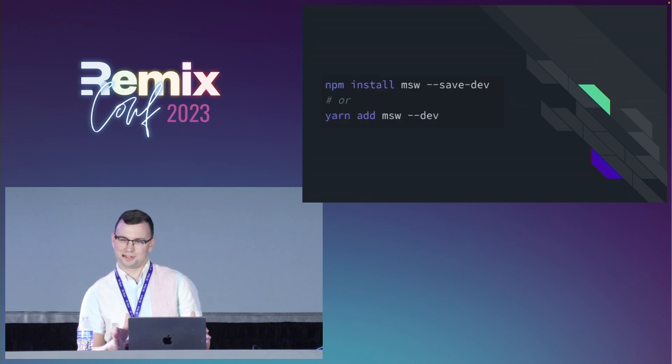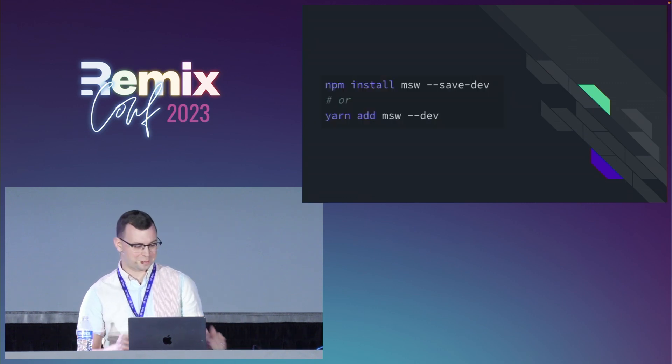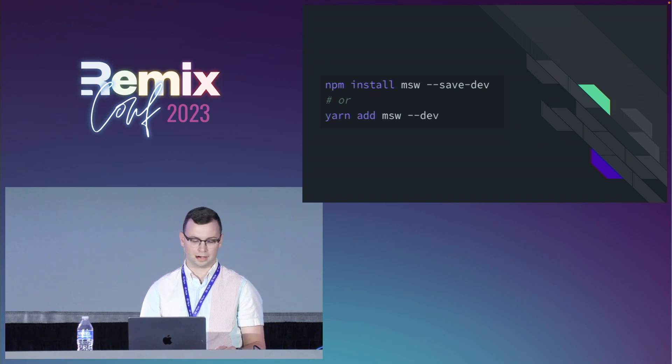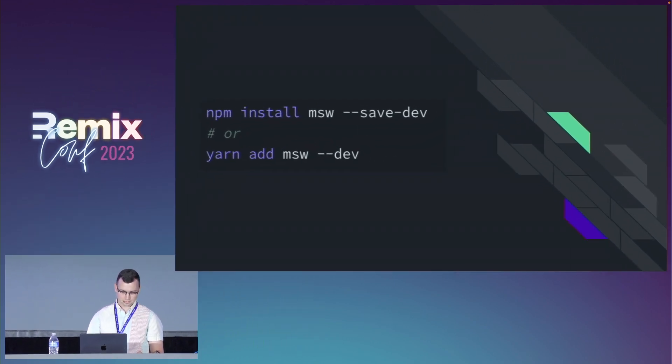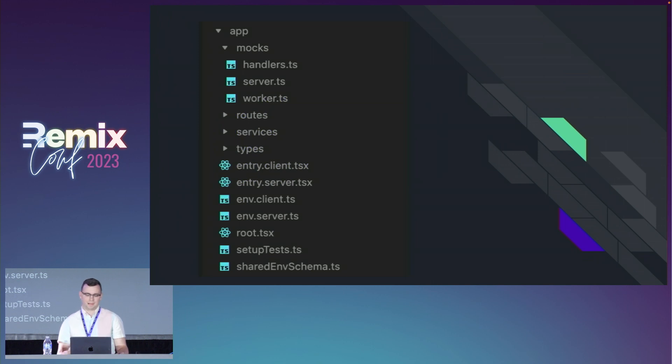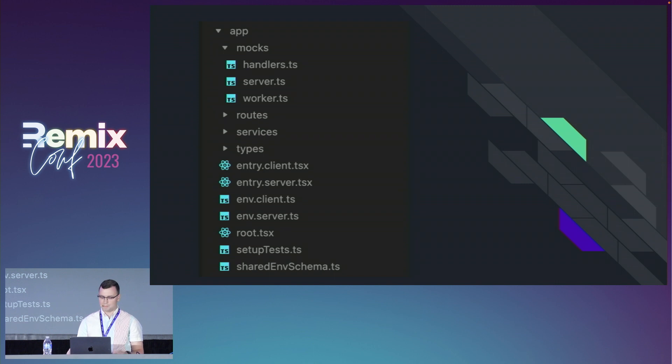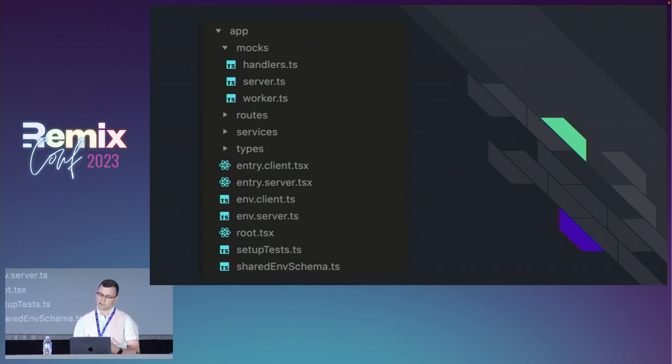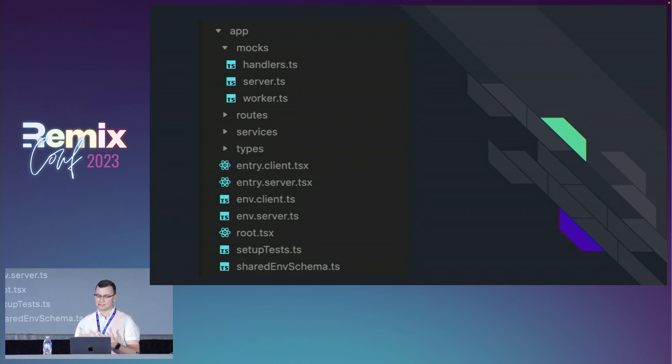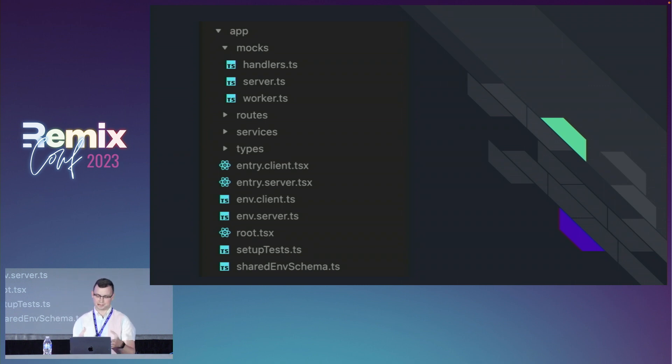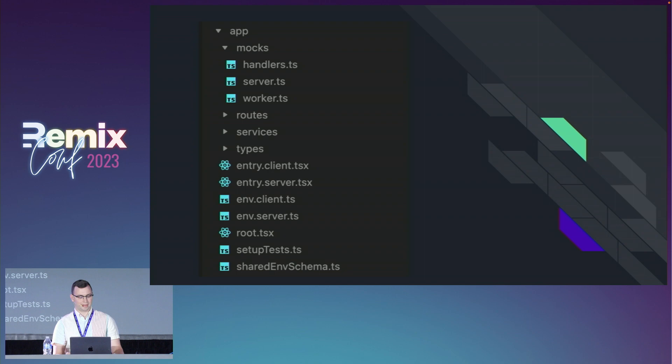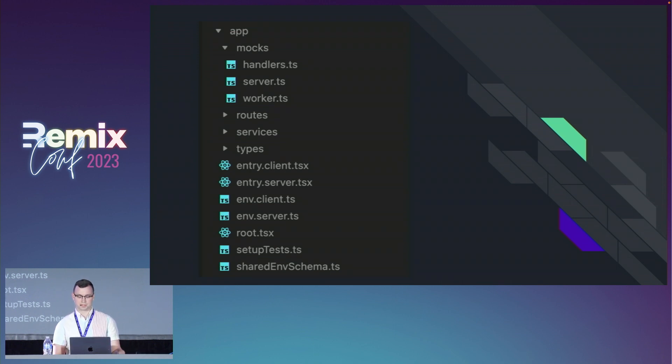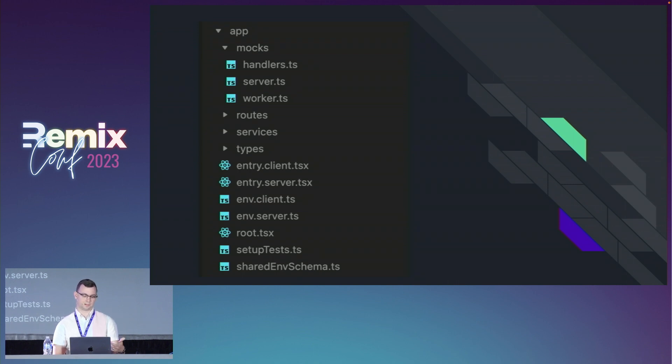This should look hopefully similar if you've been in the JavaScript ecosystem for a minute - we're going to install Mock Service Worker as a dev dependency. This is the file structure I'll typically reach for with some variation. I'll have a mocks directory with handlers which will include all my mock definitions, a mock server for intercepting requests on the server, a worker for intercepting requests in the browser if we have client-side requests. I also created ENV files for both the client and server, and a shared schema used between them. We also have our setup test file, which should look familiar if you've used Vitest or Jest. This will run any sort of pre-steps for our tests before they run. We're first going to look at how to mock HTTP requests in unit tests with a server.